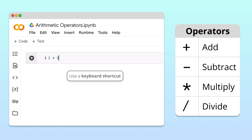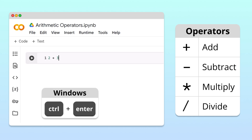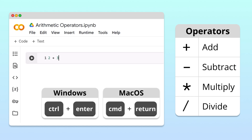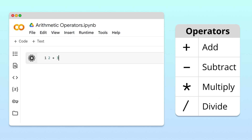To run a cell on Windows, press Ctrl plus Enter. On a Mac, press Command plus Return. Great! As you probably expected, 2 plus 3 is 5.